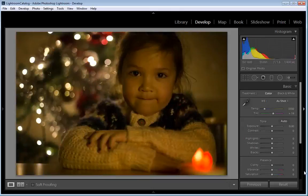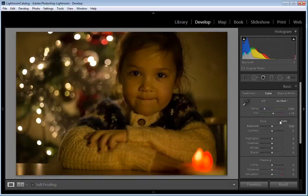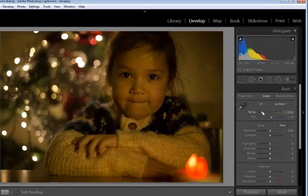With the Christmas.dng from your Start Images folder, or your own image of course, open in Lightroom, the first task is to make sure the Develop module is selected, as this is where we'll be making all our edits. Down the right hand side of the interface, you'll see a number of sliders, and the first one we need to locate is Temperature, as this will help us correct the colour balance in the frame.